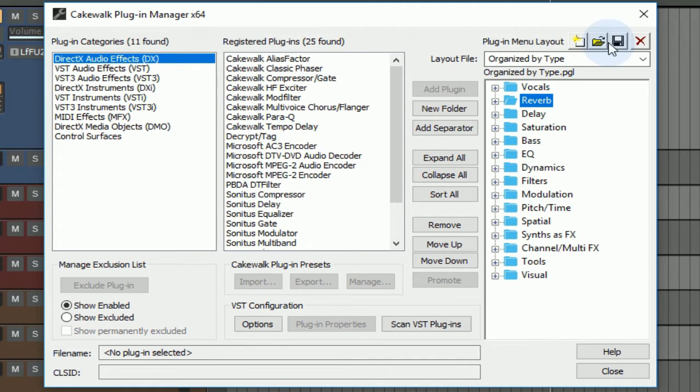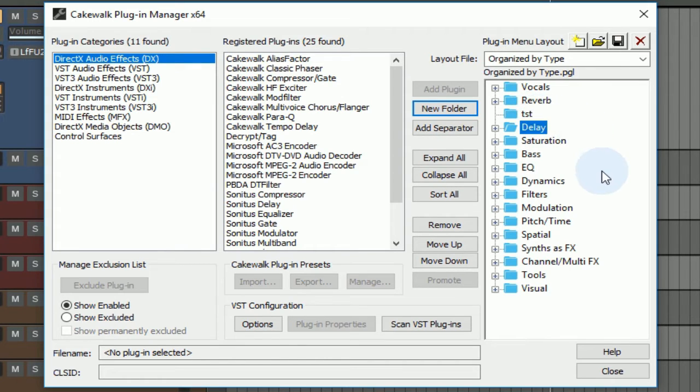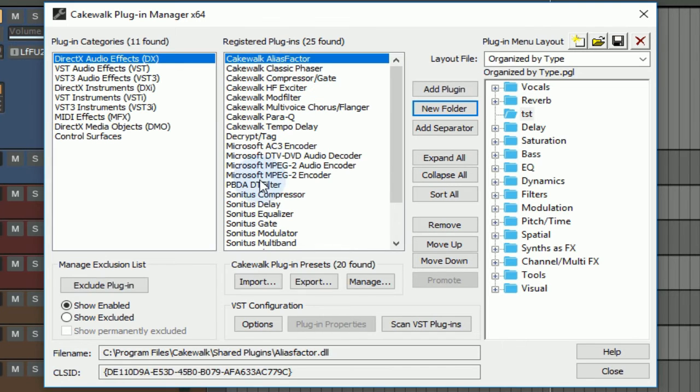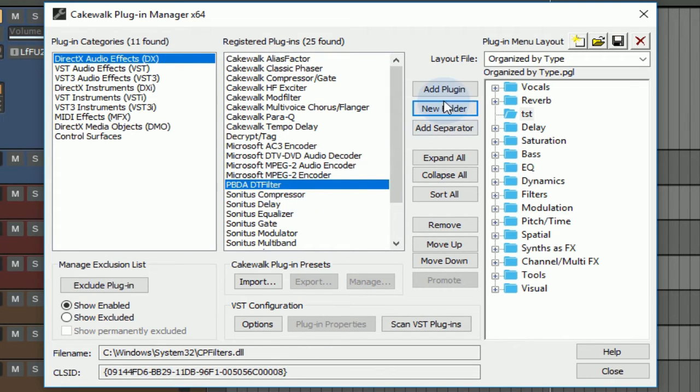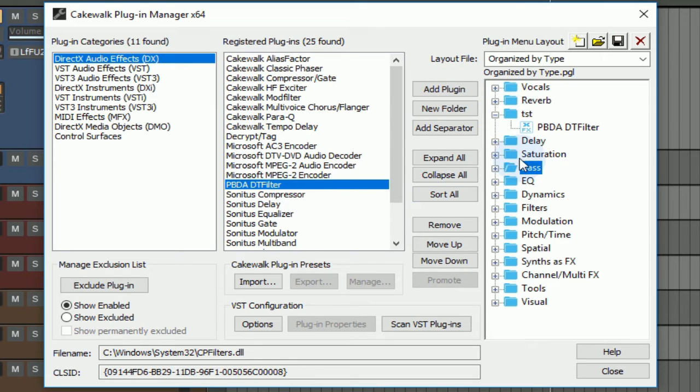If you wanted to do this yourself, you could simply start from scratch and then add a new folder, rename that folder, make sure that folder is highlighted, grab the plugin that you're wanting to add to that folder, and then just hit add plugin. You can do that all the way down through here.